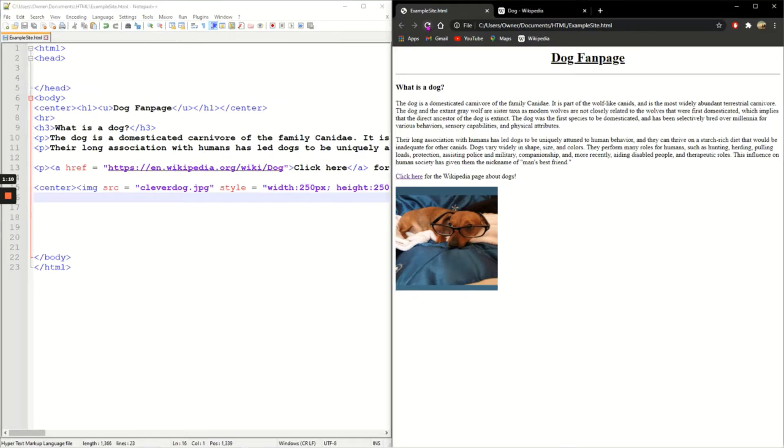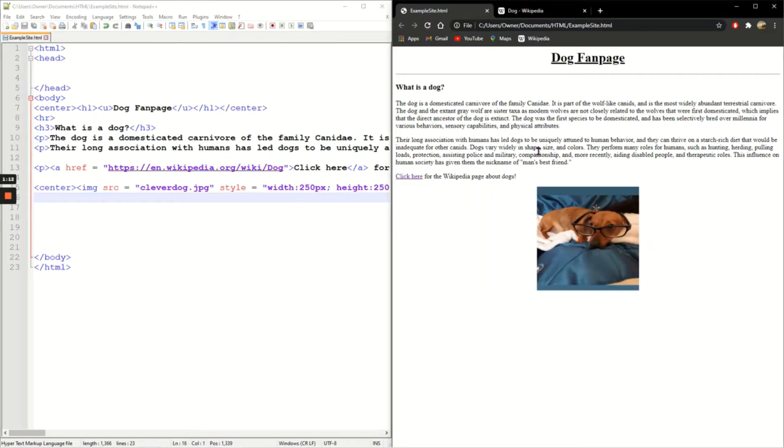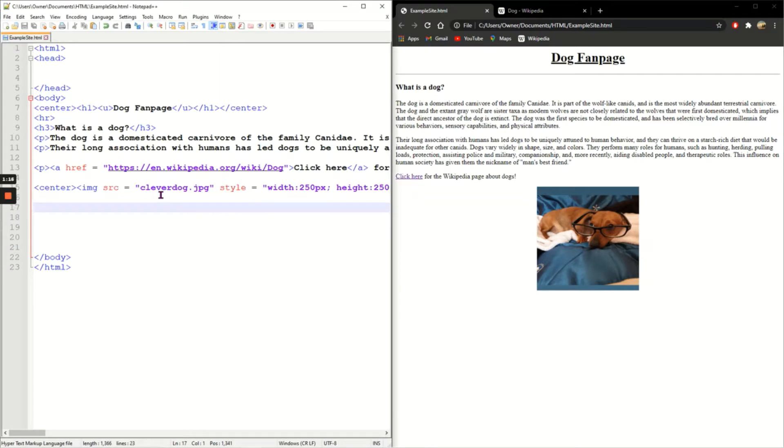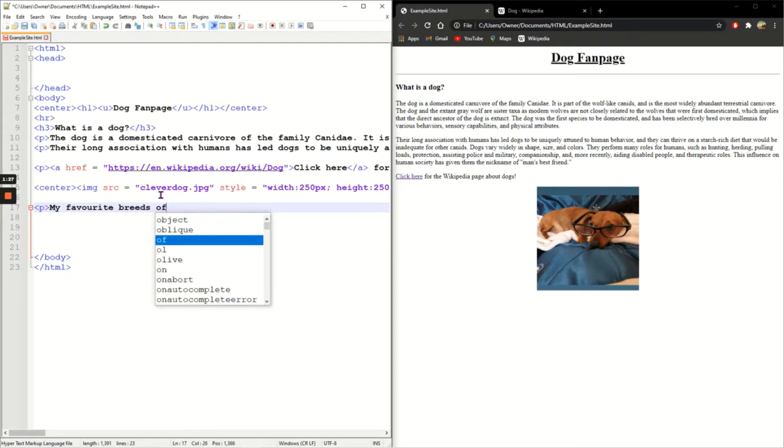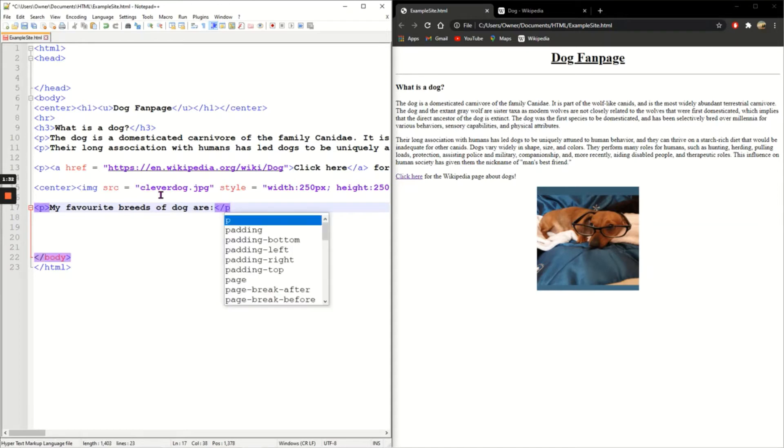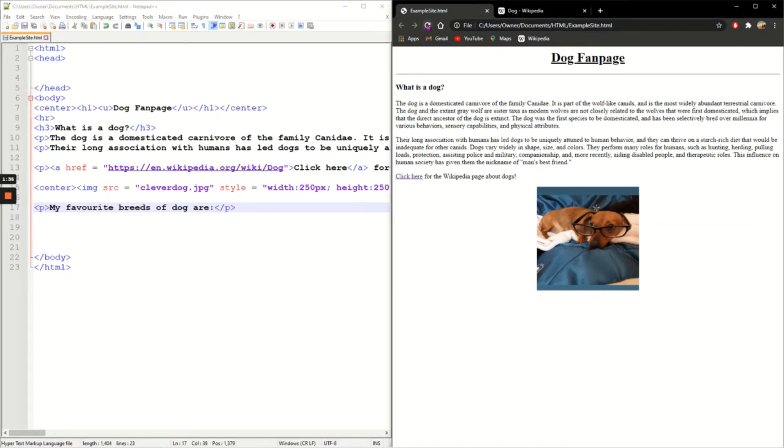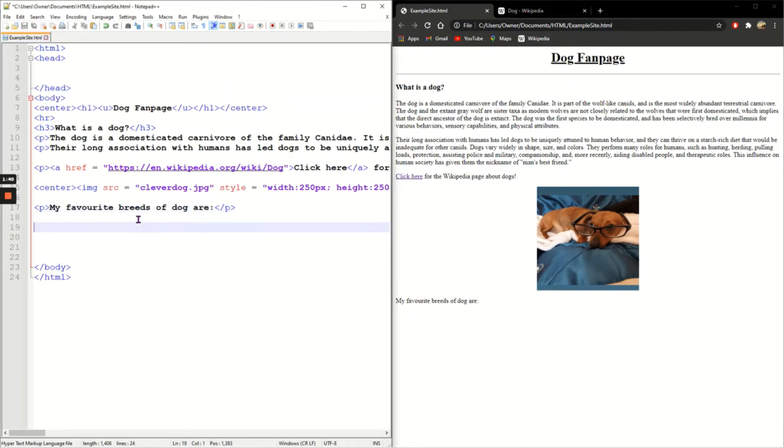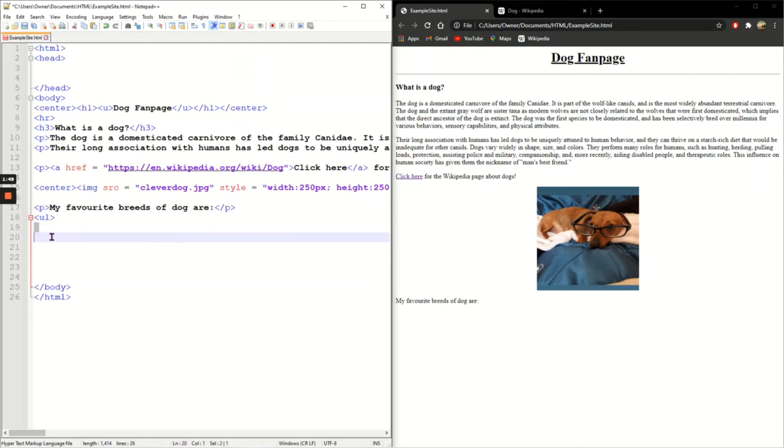Okay, so horizontal rule and center first of all, nice and easy. Now I'm going to add bullet points. Before I add my bullet points, I'm just going to have a new paragraph and say 'my favorite breeds of dog are' and close the paragraph. So I'm going to put my bullet points underneath here. With bullet points it starts with UL - UL stands for unordered list. I'm going to add four bullet points, so I'm going to close my UL a few lines down.